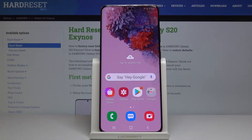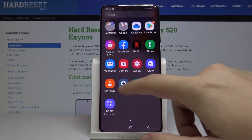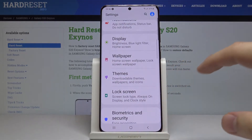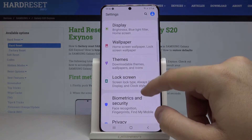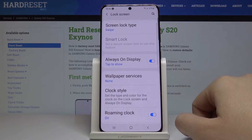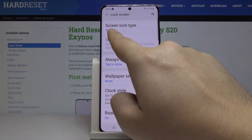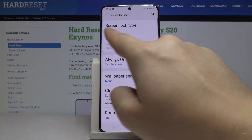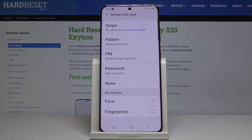Hello, if you want to change your lock method on Samsung Galaxy S20, first you have to go to the settings. Now we have to click on the lock screen and as you can see there is our option screen lock type, so click on it.